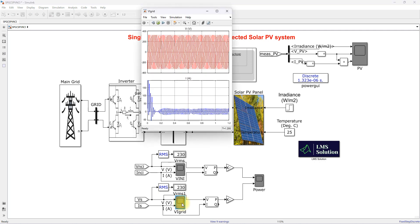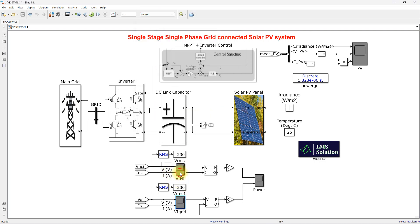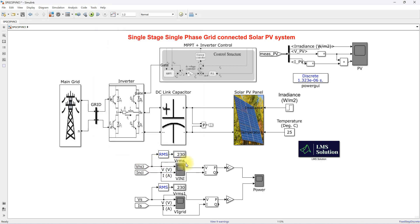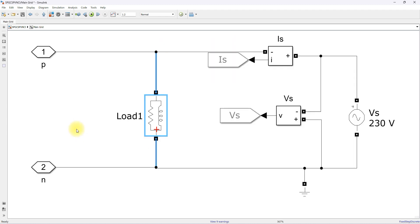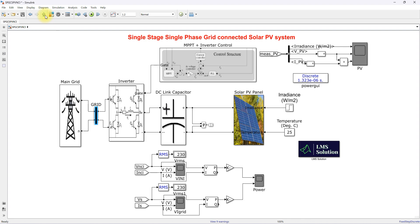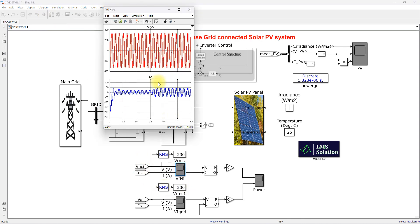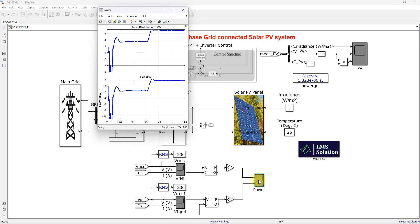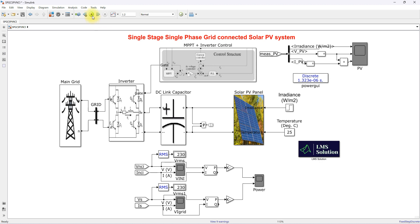The scopes display grid side voltage and current, load side voltage and current, voltage and current after the inverter, and the power of the solar PV inverter and the grid side. The simulation is now being run.